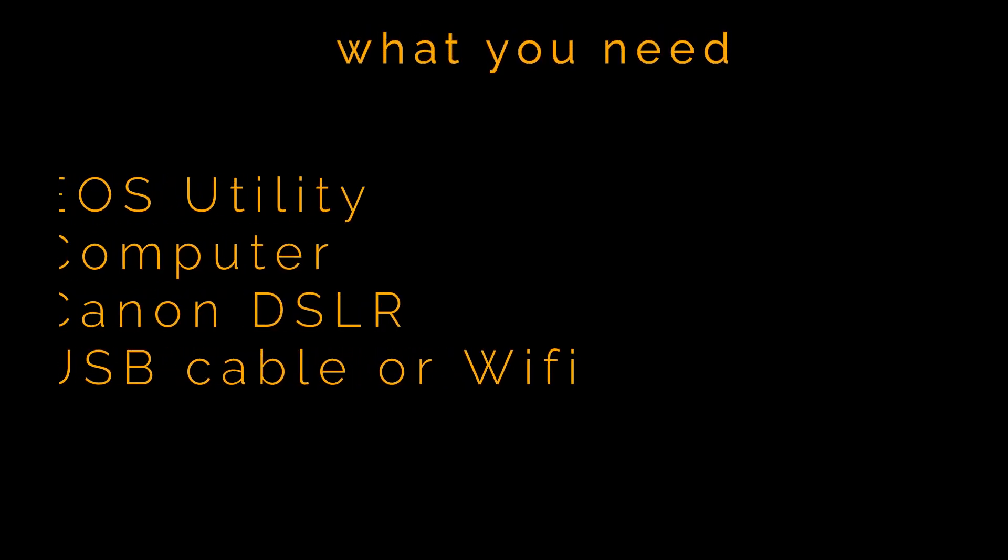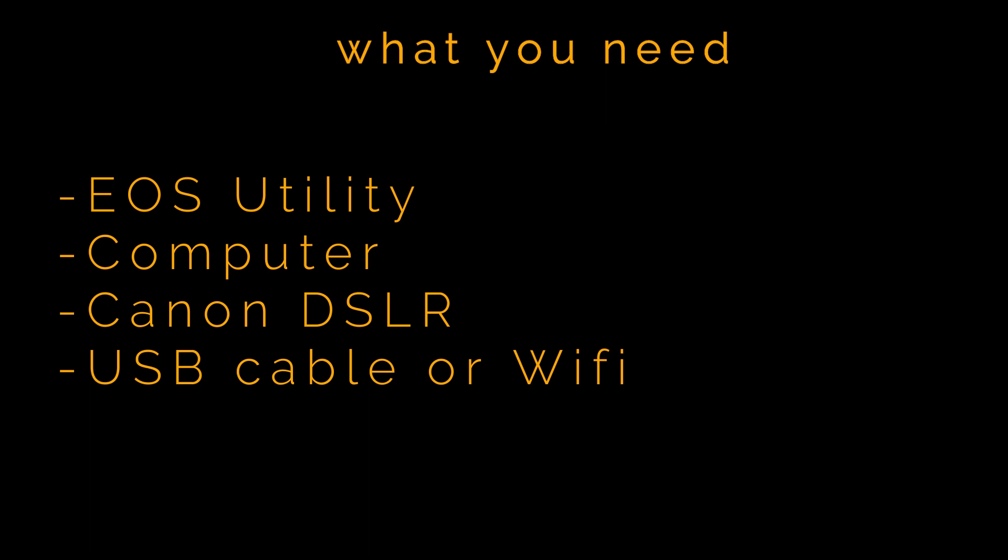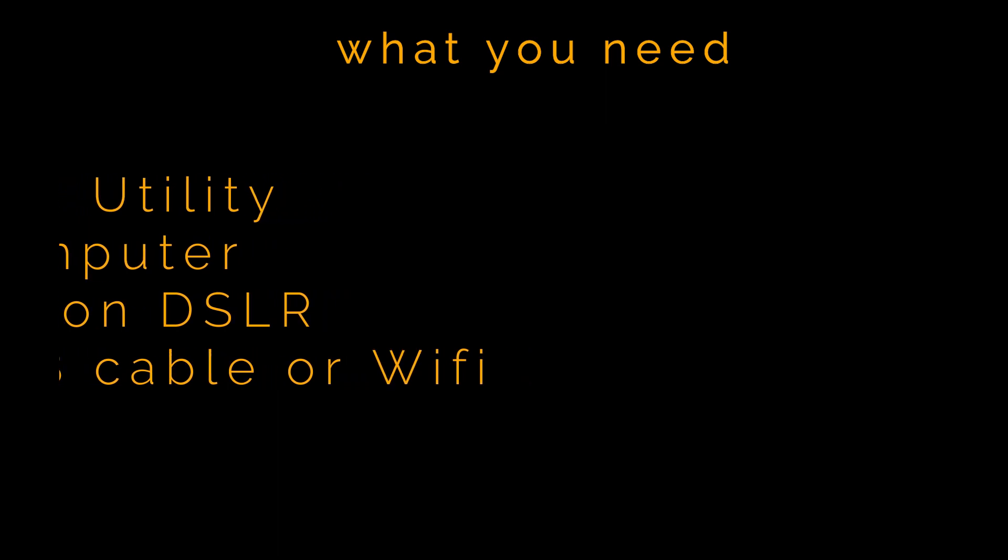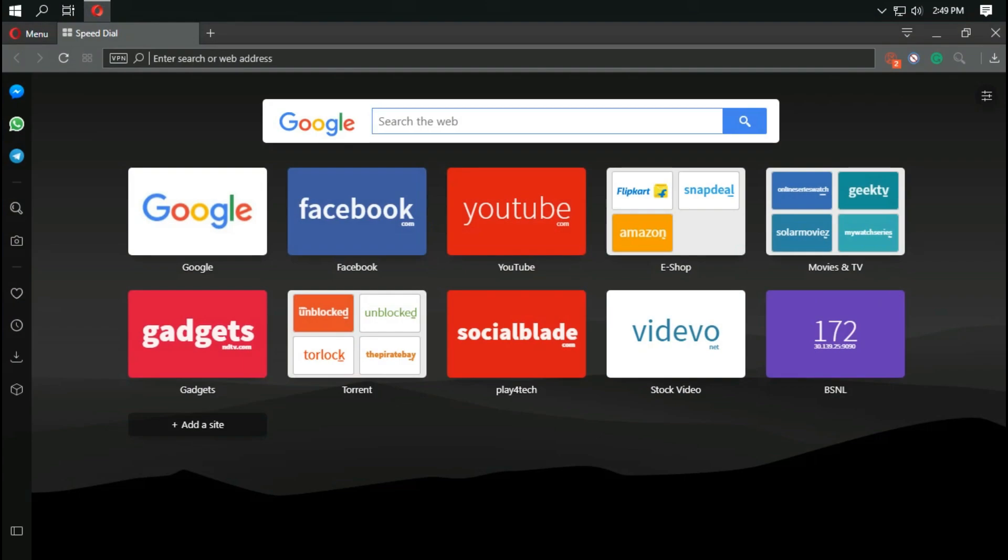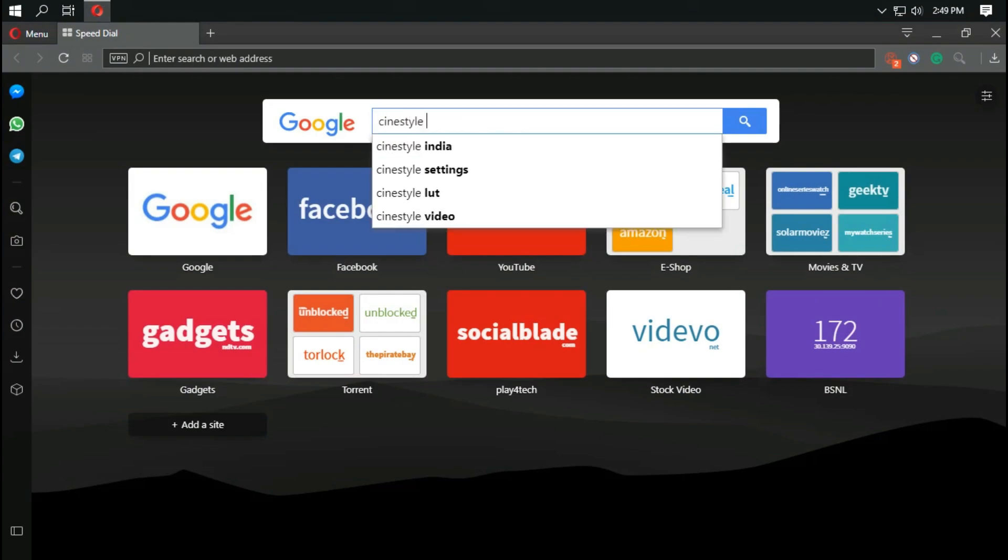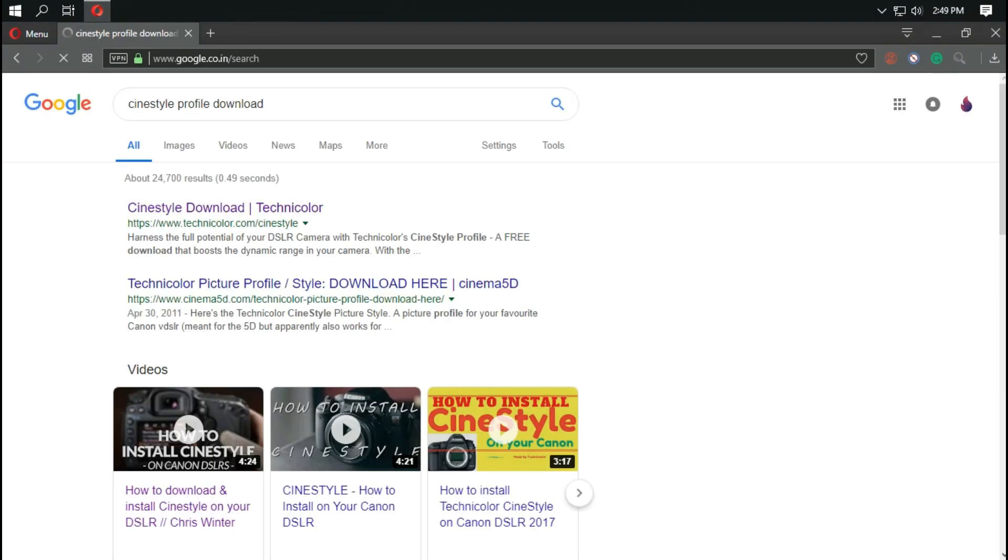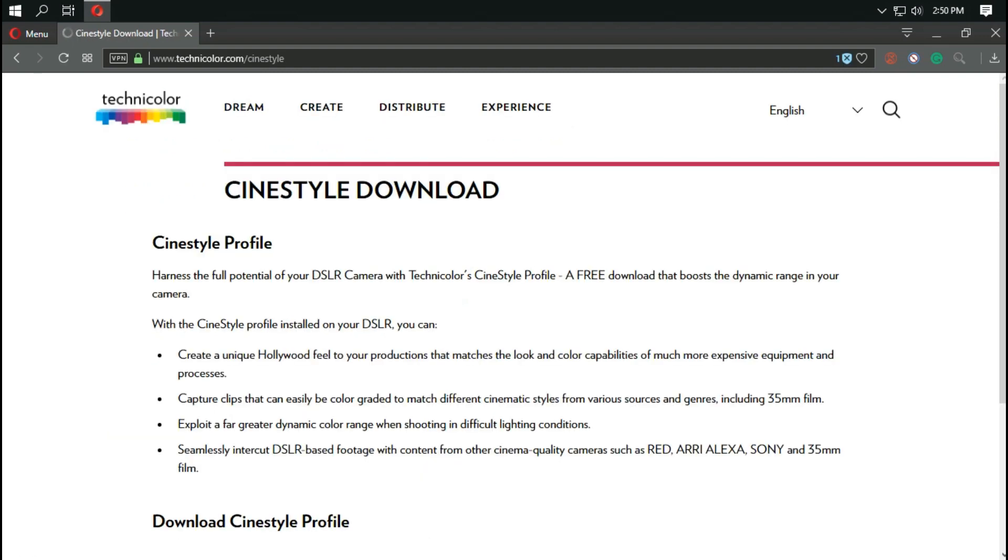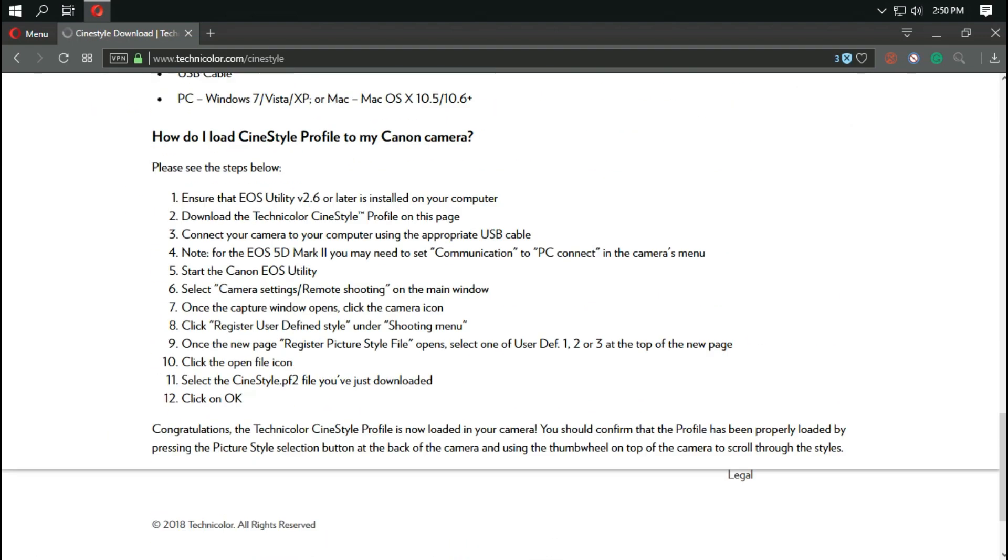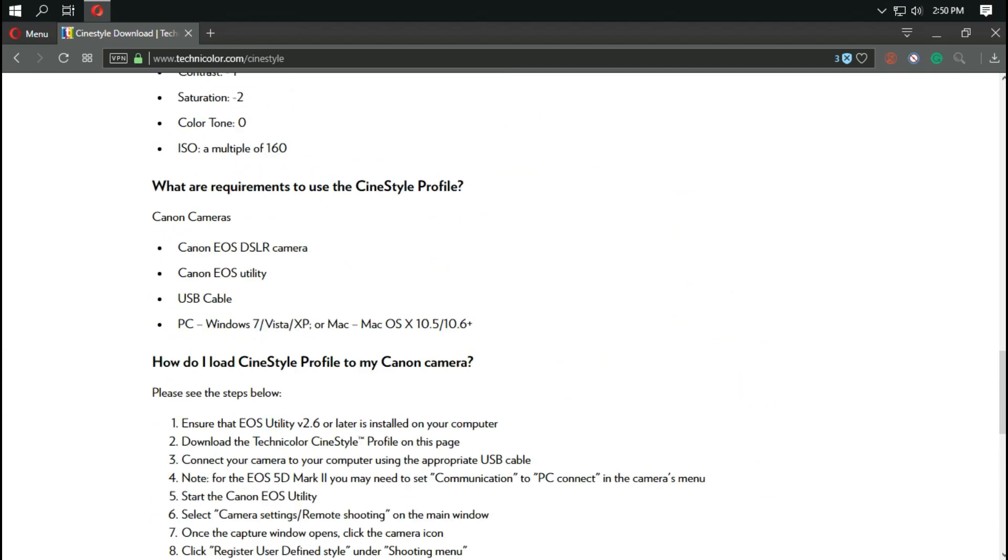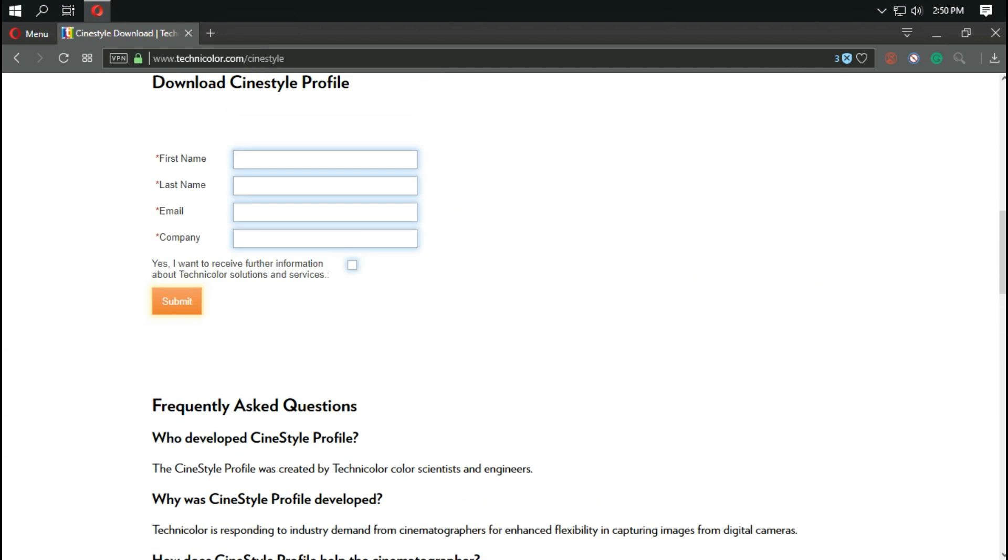Hey guys, in this video I'll show you how to get Canon C log on your 200D DSLR. Let's get started. The first step is to go to this website, Sinistel, and fill out the information and click submit.